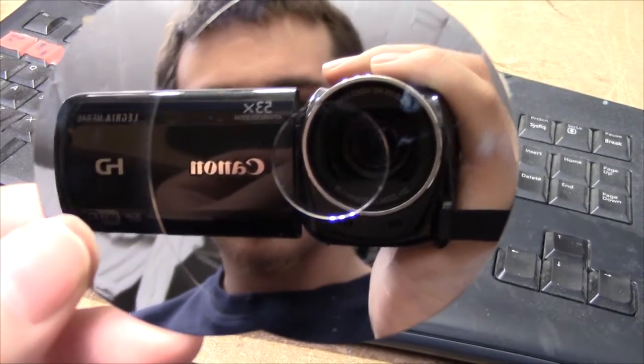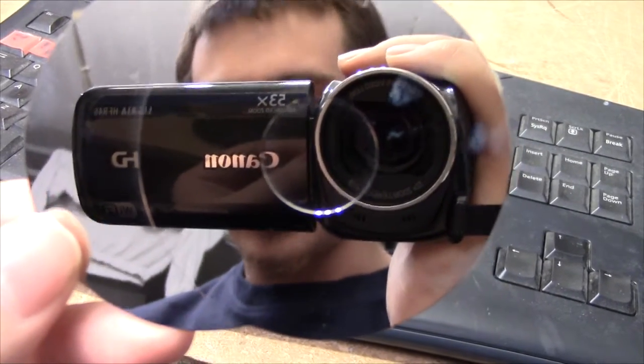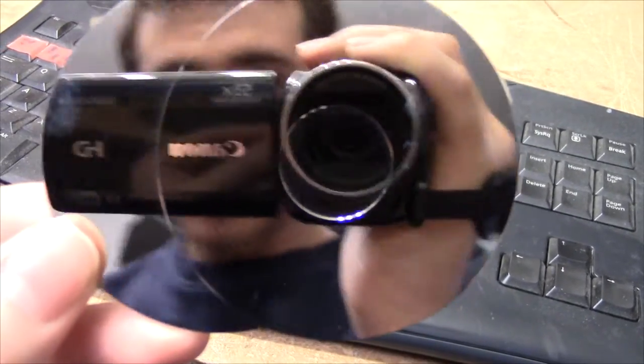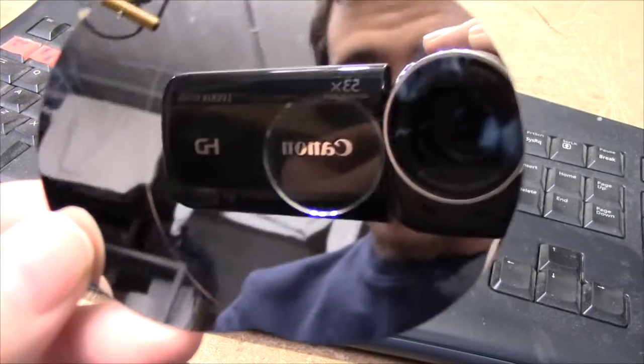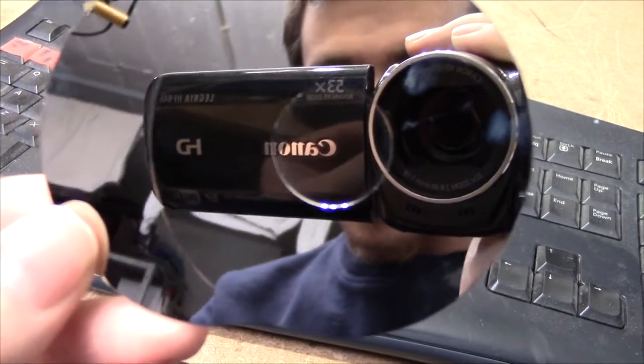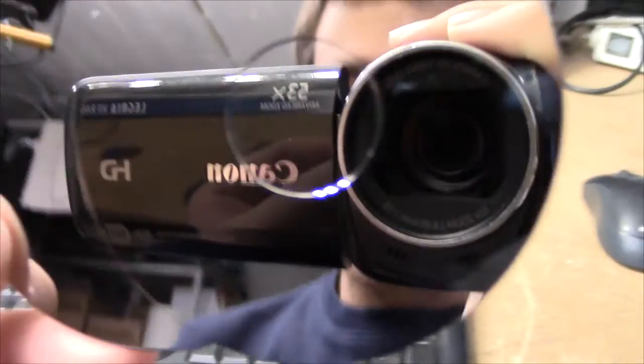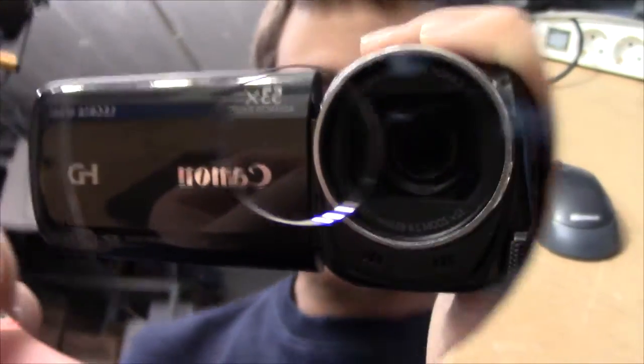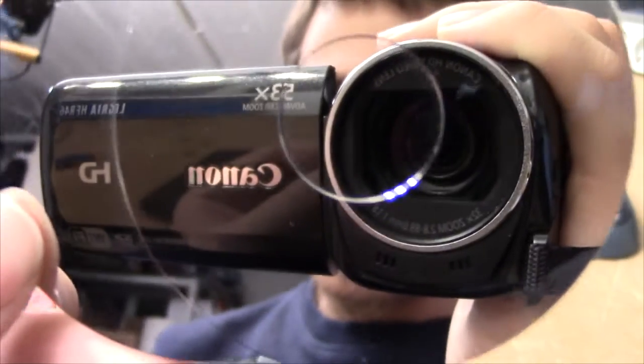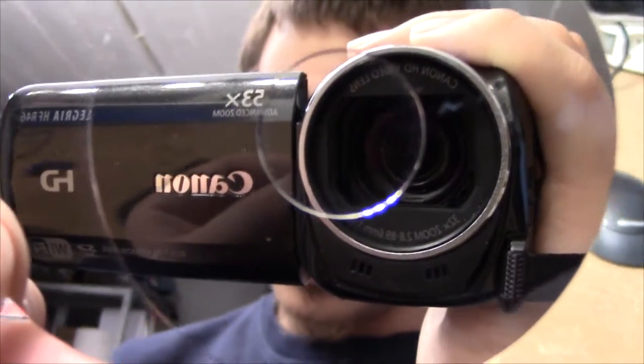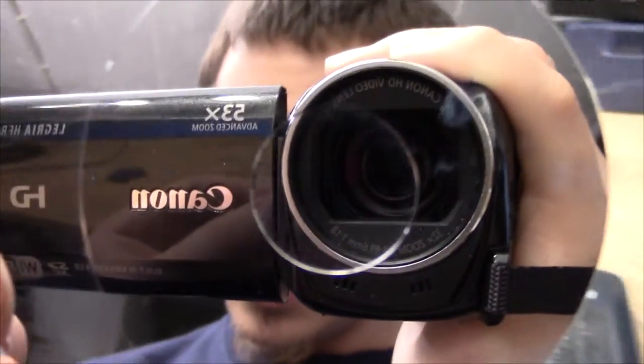I finally got myself a video camera, the cheap Canon Legria HR-R46. I don't recommend it, it's pretty horrible, but the picture quality is alright for the money.